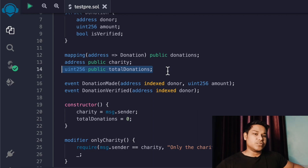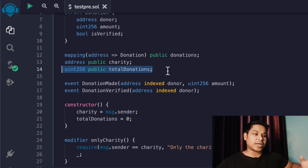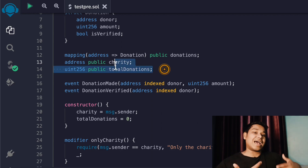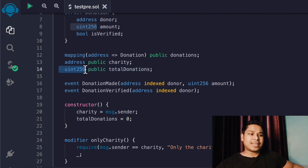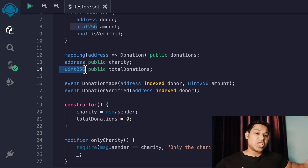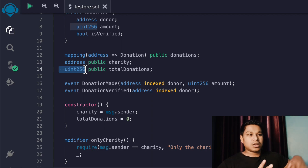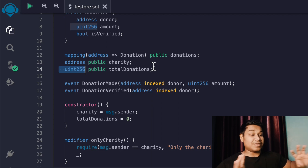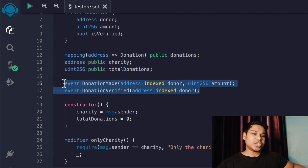Then we have this public variable called 'charity' - this is going to be the address of the creator who will deploy the contract. Then we have this variable 'totalDonation', so we can give information to the user about how much fund has been donated so far, since this is a public charitable contract. That's why we have the 'uint' data type here. If you are not familiar with smart contracts and these data types, make sure to check the entire Solidity smart contract development playlist on the channel - we have close to 60 to 70 videos.